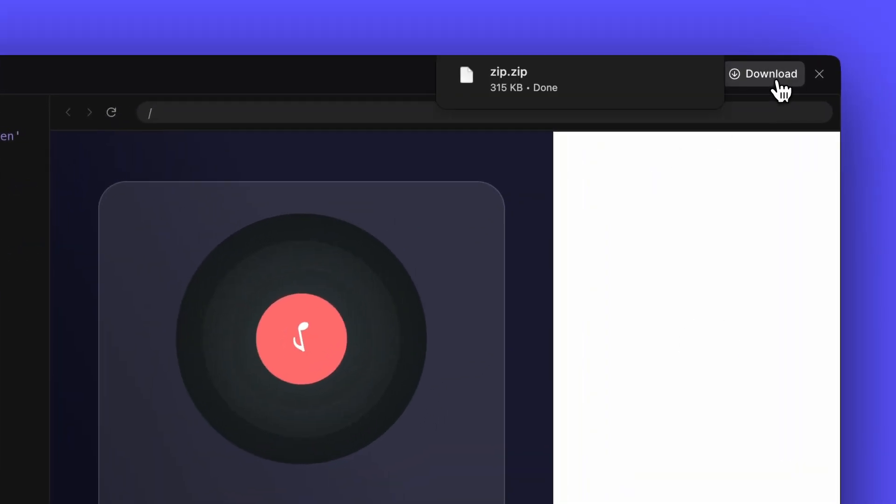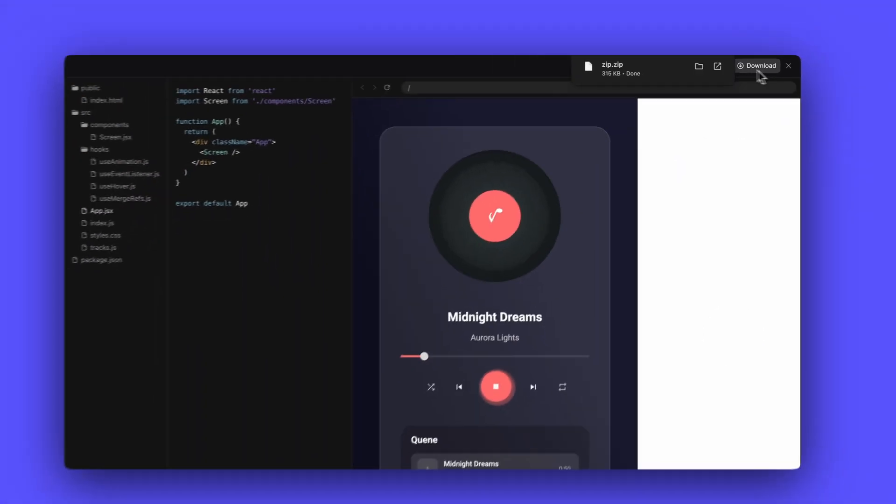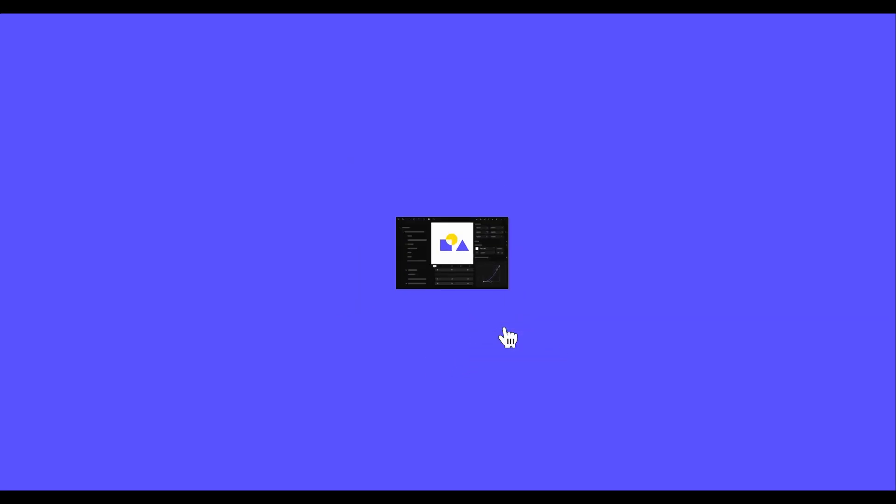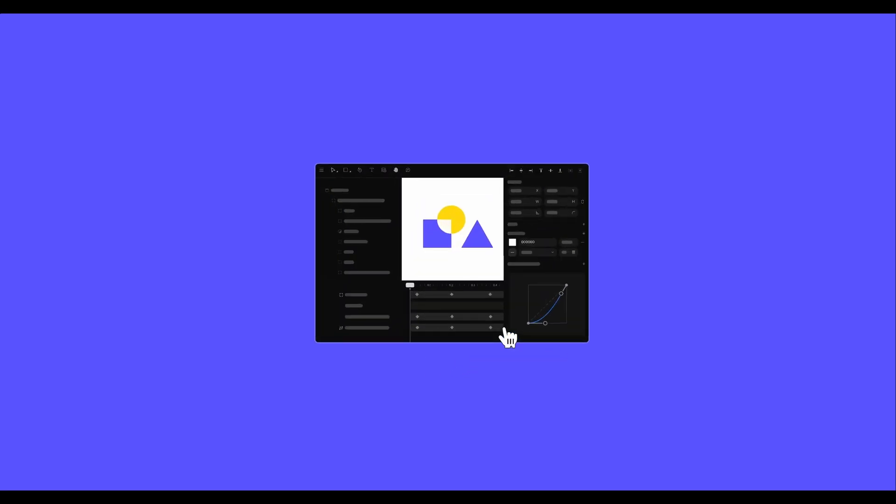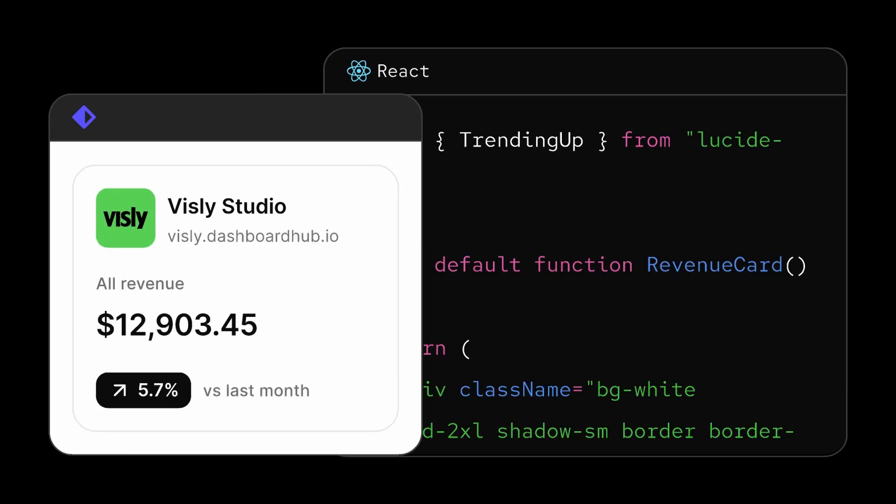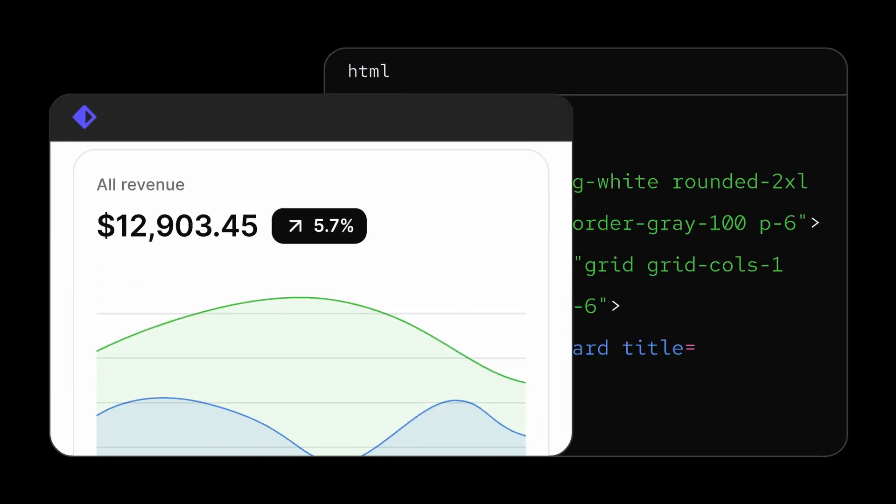Awesome! Now we know how to import our Figma designs and prototypes into FaZe and take them to the next level with FaZe's powerful animation and interaction tools. To learn more, check out our other videos.